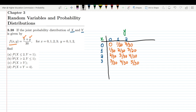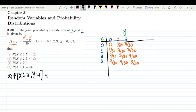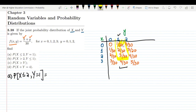Now we are asked to find some probabilities. In part A we have to find P(X ≤ 2, Y = 1). Let me see where Y = 1 in the table — this is the column where y = 1. The condition X ≤ 2 means we look from x = 0 up to x = 2. So the relevant values are 1/30, 2/30, and 3/30 — these are all the values in that range.